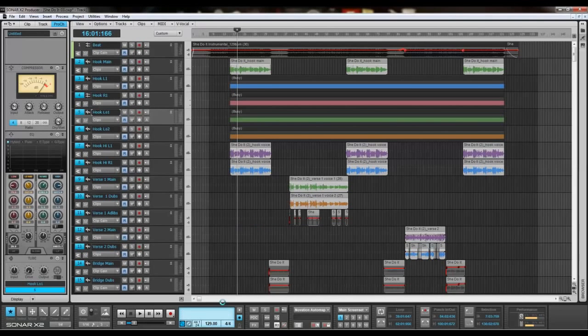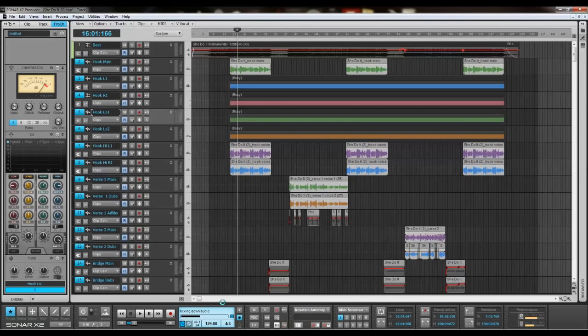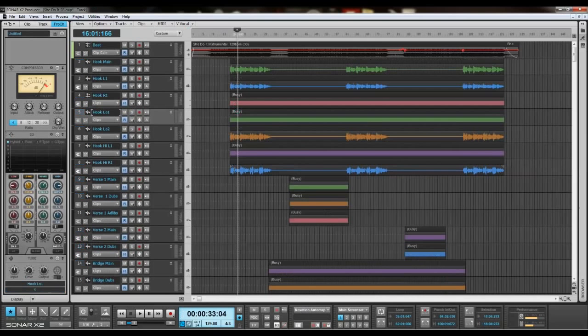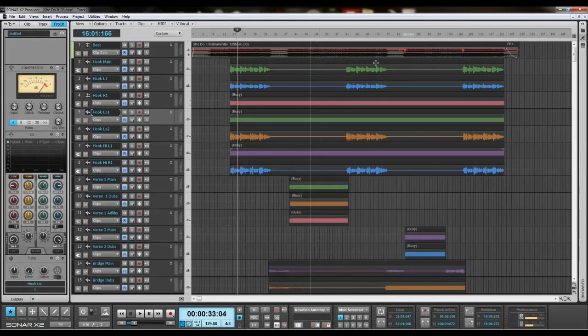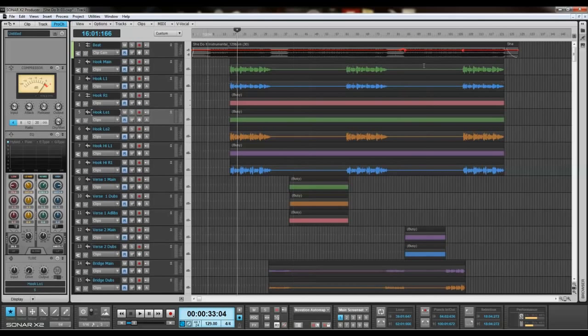So you can see it's making one track, one entire take, should I say. So it's created a single clip for everything.